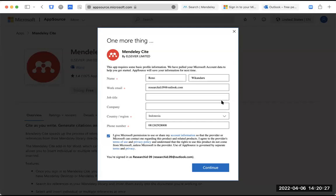Untuk peserta yang mengalami kendala atau gagal membuat akun Microsoft, nanti kita kumpulkan dulu siapa saja yang mengalami kendala. Kalau perlu nanti kami buatkan akun Microsoftnya supaya Bapak Ibu tidak mengalami kendala-kendala seperti ini.